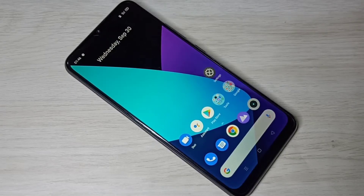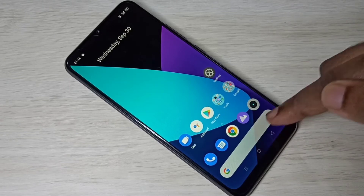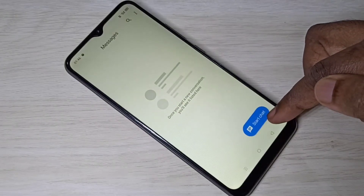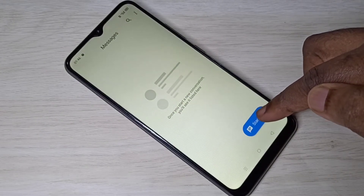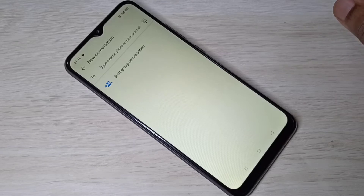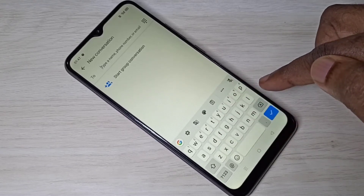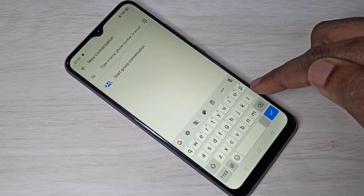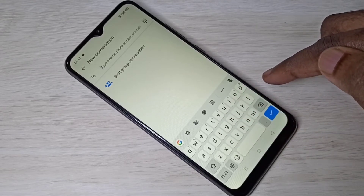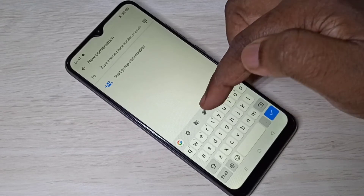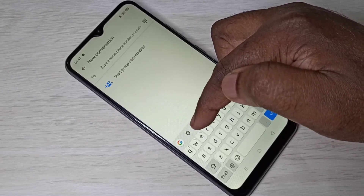Hi friends, this video shows how to change keyboard language. Open the Messages app — tap on that icon, then tap on Start Chat. Here you can see the keyboard; by default it only supports English, so I'm going to add multiple languages here.